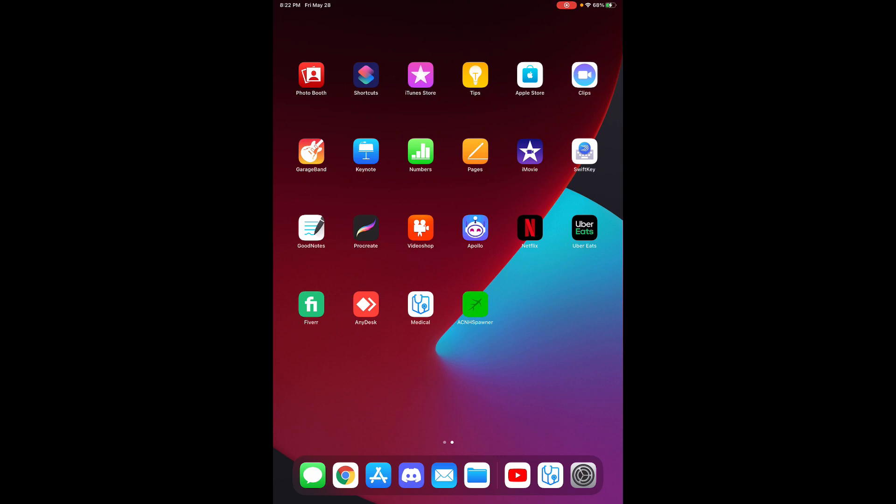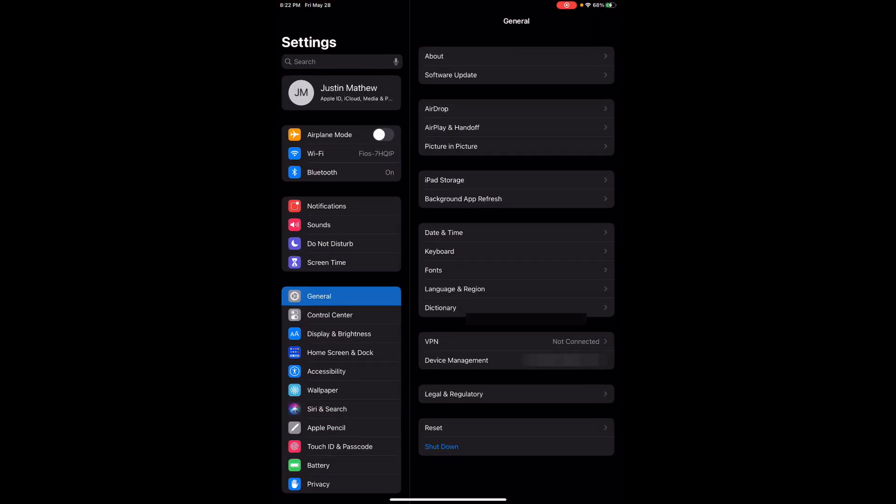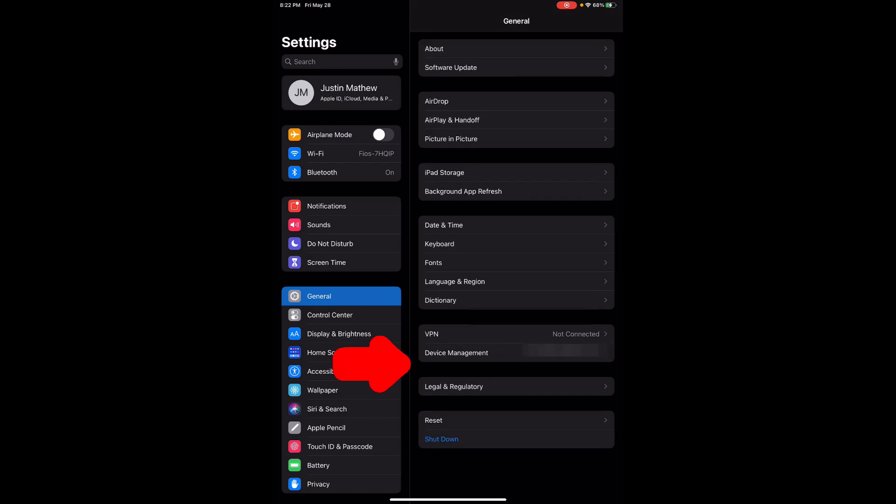So if you find yourself using an iOS device for the first time you can go to the settings option and you want to go to the general and what you want to do from here is you want to go ahead and click on device management.